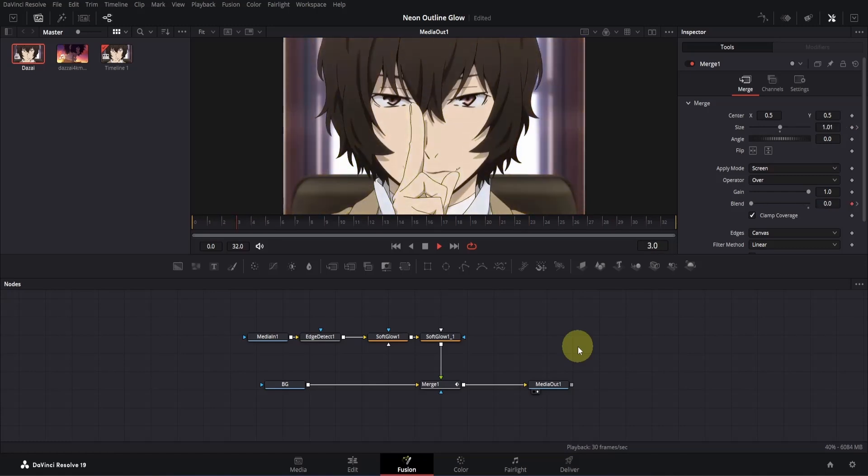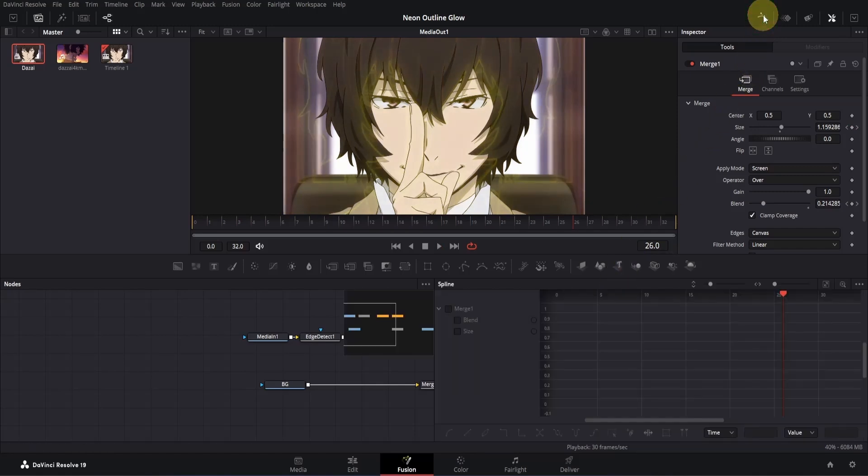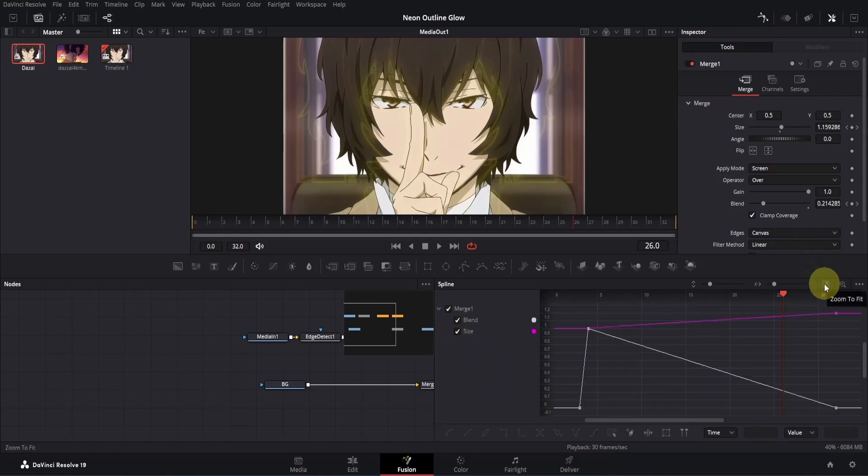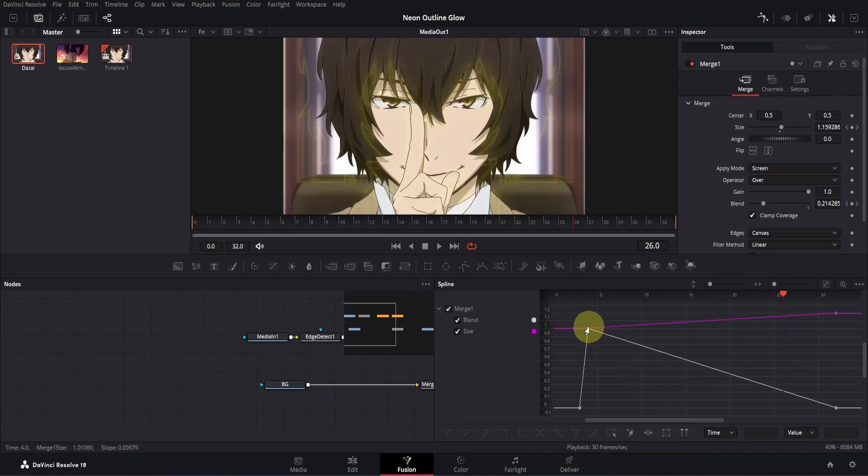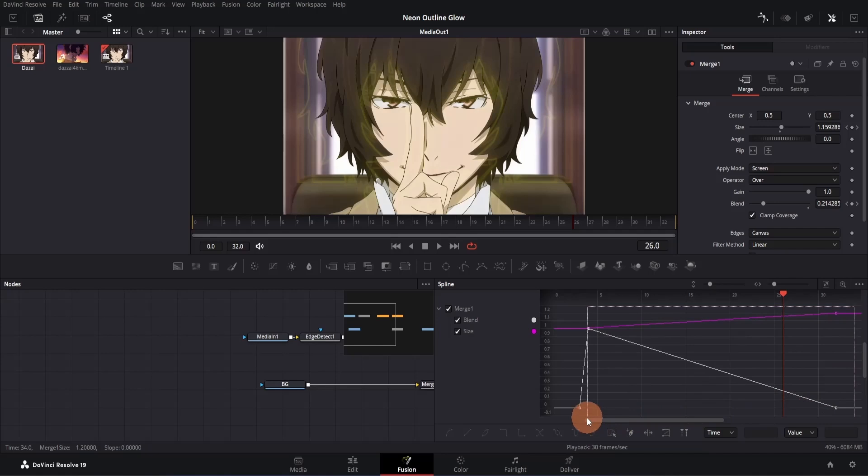However, the animation is linear throughout the clip, so let's adjust that to make it smoother. Go to the top right corner and open the spline tab. This time, select both blend and size together. Then on the right side, click on the zoom to fit button, and you'll see the graphs. The white graph represents the blend, and it has three keyframes. When we're selecting keyframes, we need to be careful not to select the first keyframe because we want it to stay linear. To select the correct keyframes, click on the top right side of the graph and drag diagonally to the bottom left side. Keep an eye on the graph to ensure that only the second and third keyframes are selected.